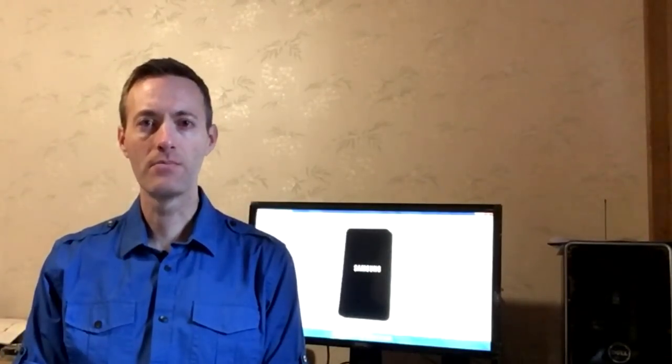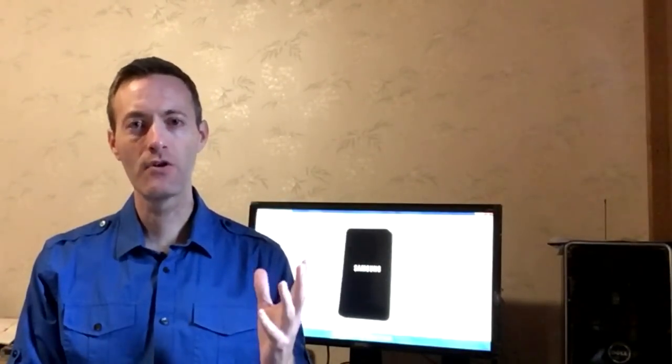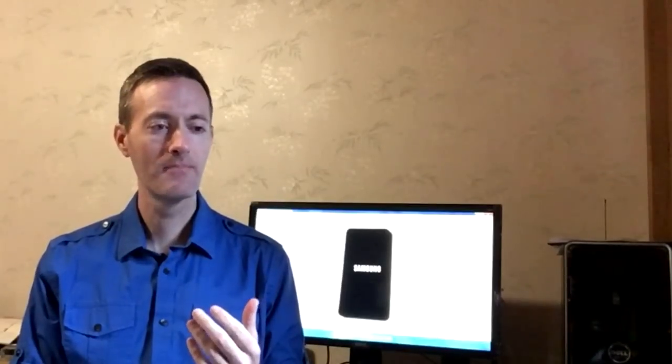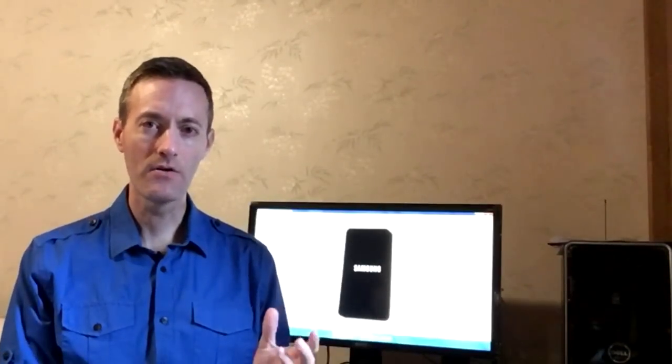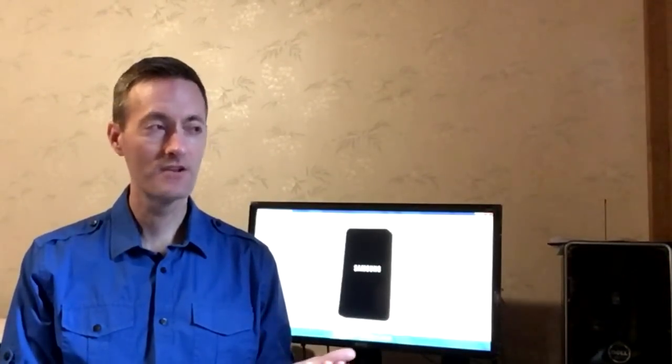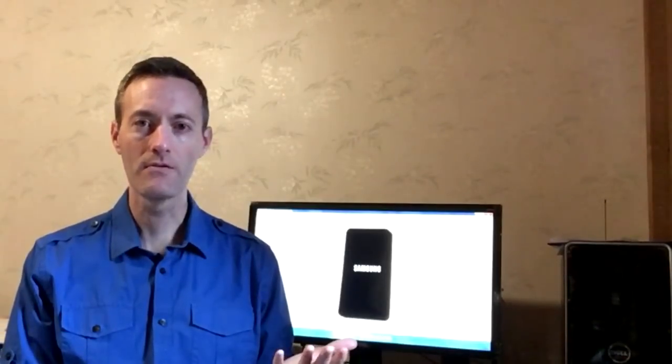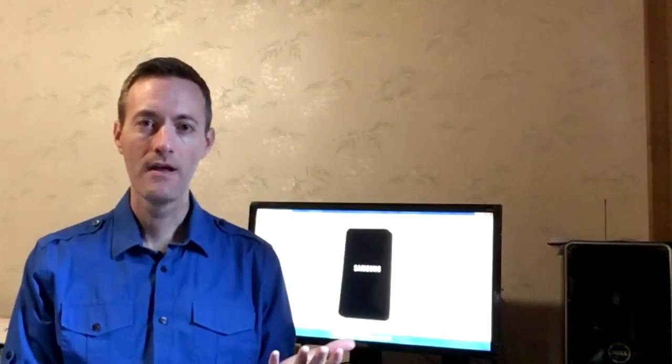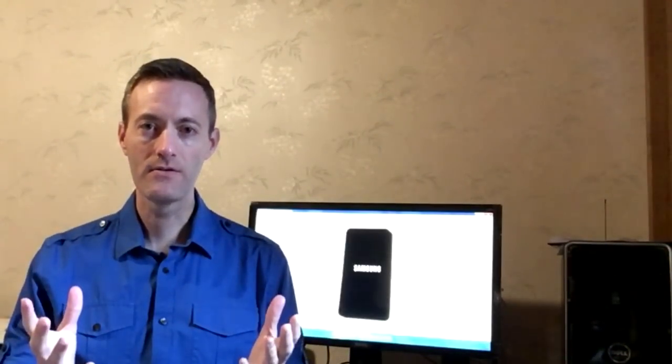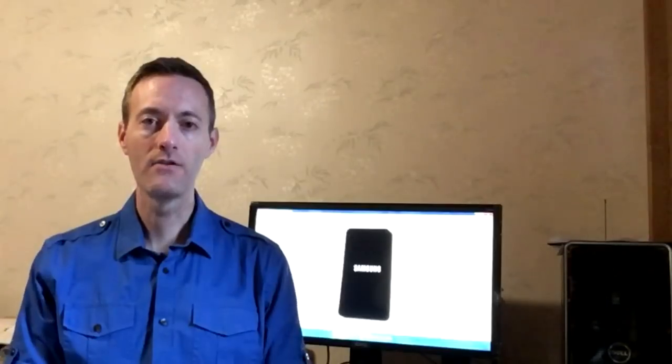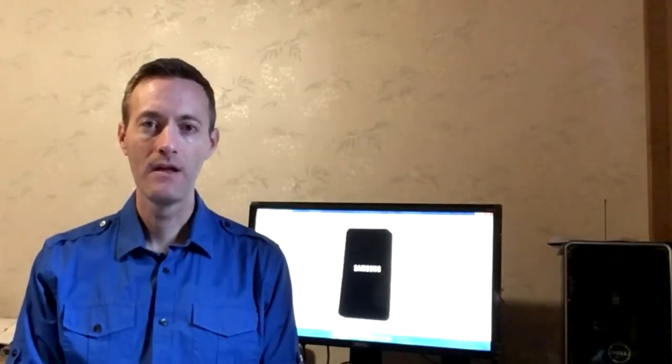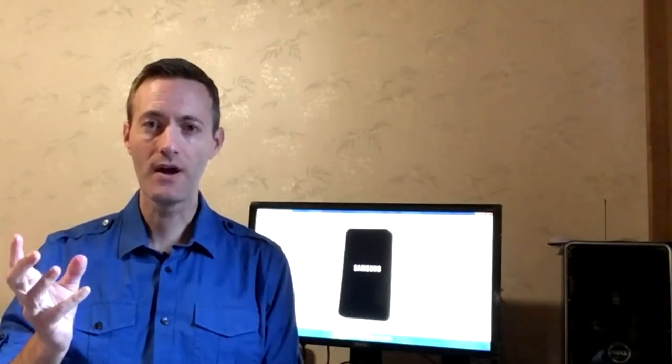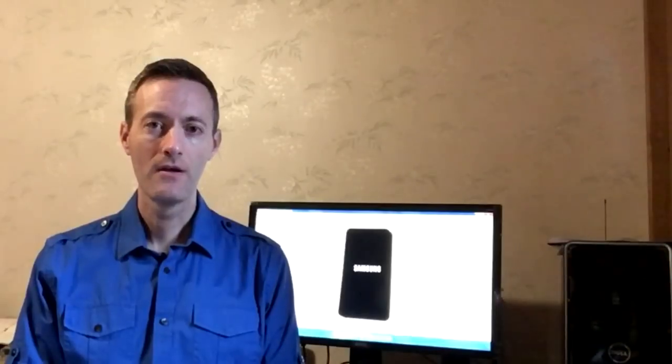Jeff Baker here with Seabreeze Computers. If your Android phone or tablet is stuck on the logo screen, such as the Samsung logo screen, and you can't get the phone to start normally, there are a few methods that we can try to get it to start normally.